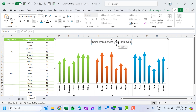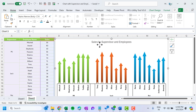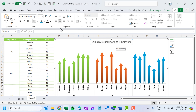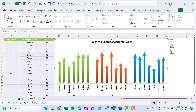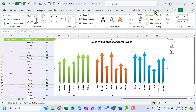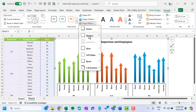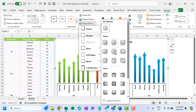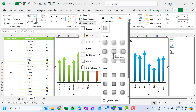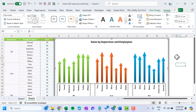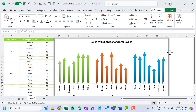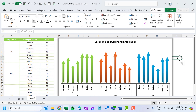Change the chart title to 'Sales by Supervisor and Employees' and change the font color as desired. Select the chart, go to Format, then Effects, Shadow, and choose the Offset Center shadow. Our chart is ready to use in your business dashboard or presentation.